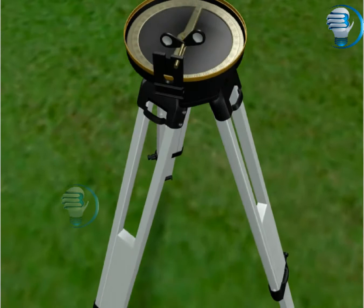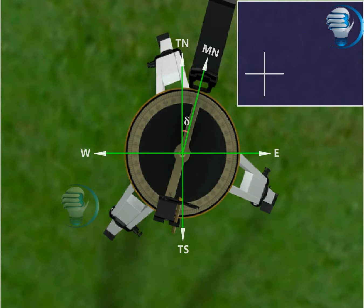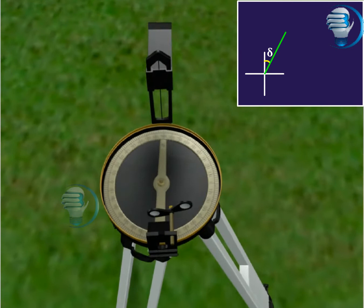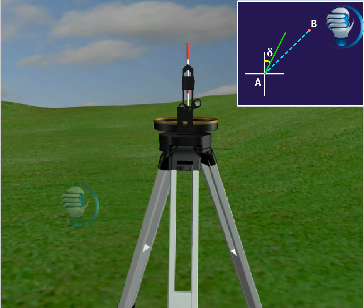TN represents True North, and MN represents Magnetic North, with angle Delta being the Declination. The angle measured Beta is the Magnetic Bearing.